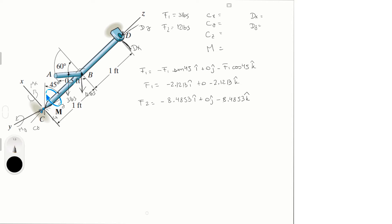Perfect. Now why is it 45 degrees? Because this angle right here is 45 degrees and that's basically the angle that is forming. Now let's do sum of the forces in Dx. It's equal to 0.